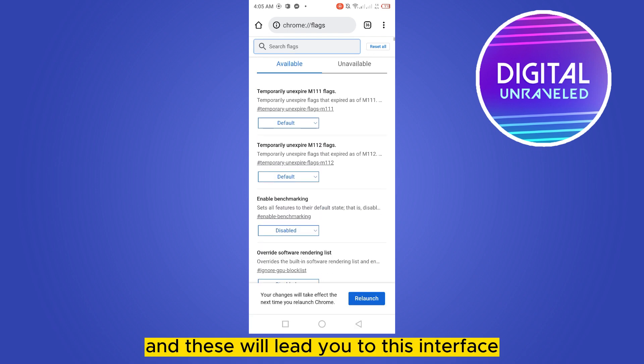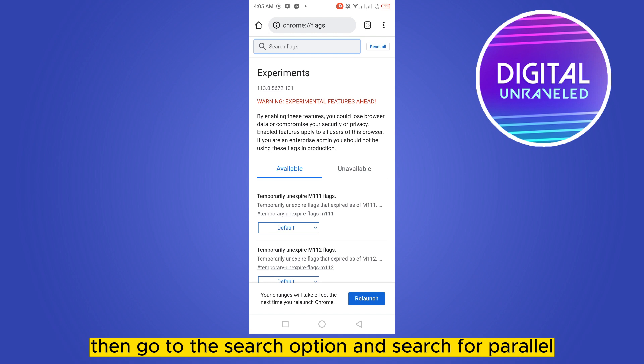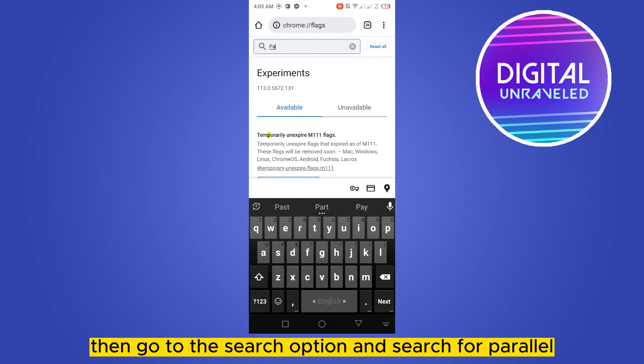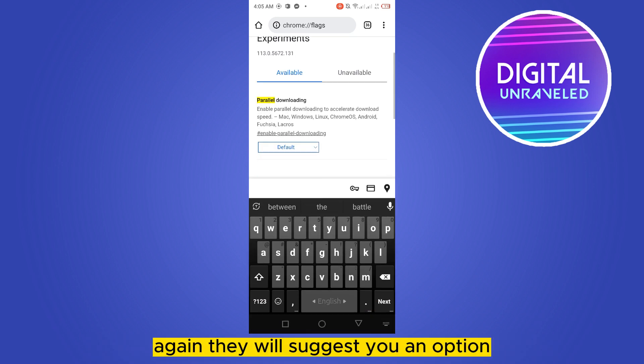Then go to the search option and search for parallel. Again they will suggest you an option that is parallel downloading.